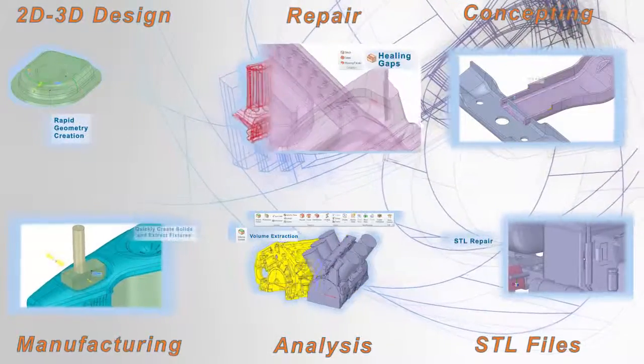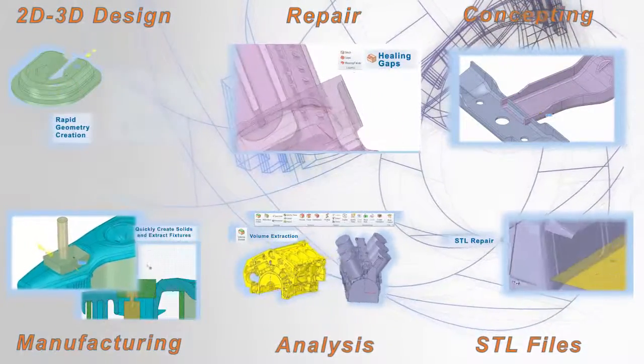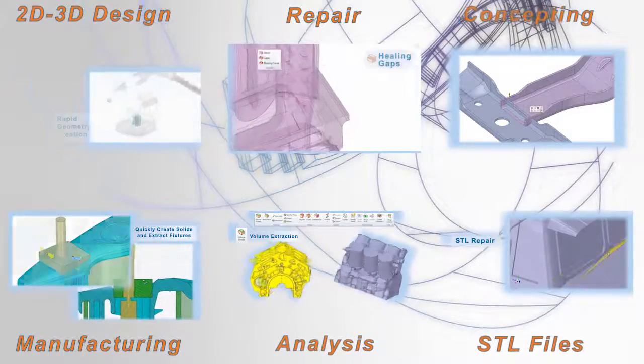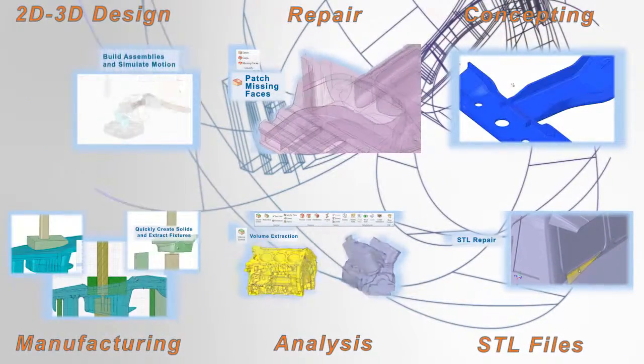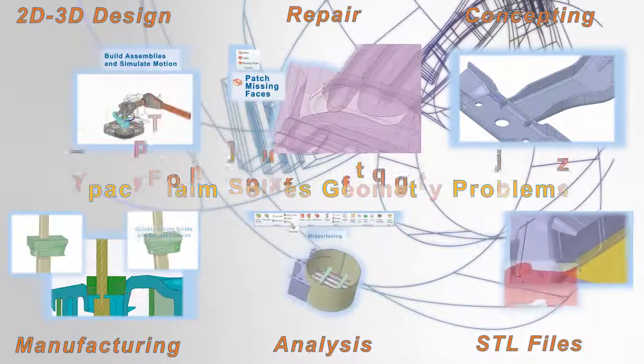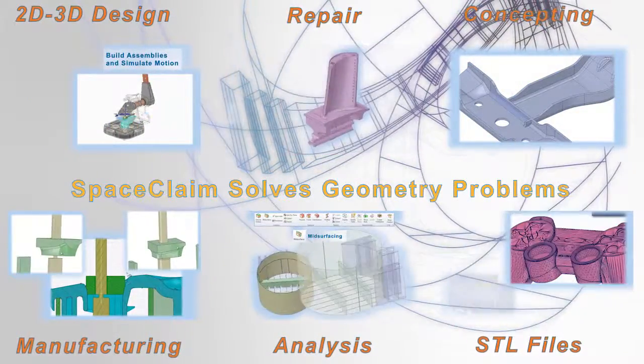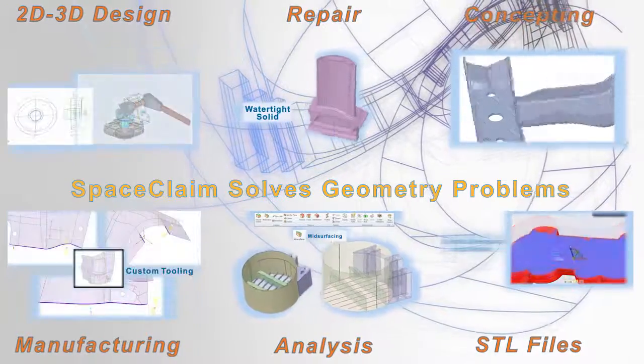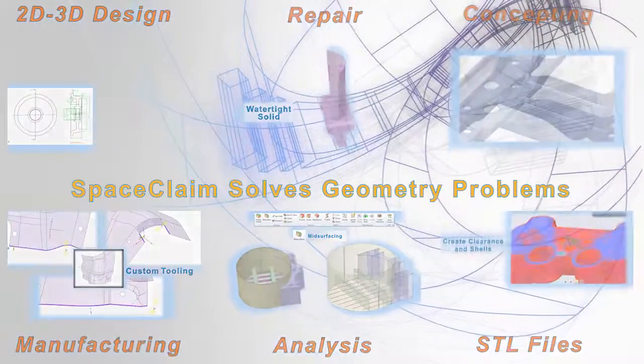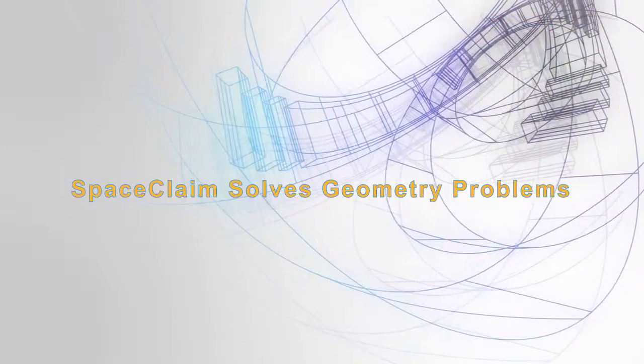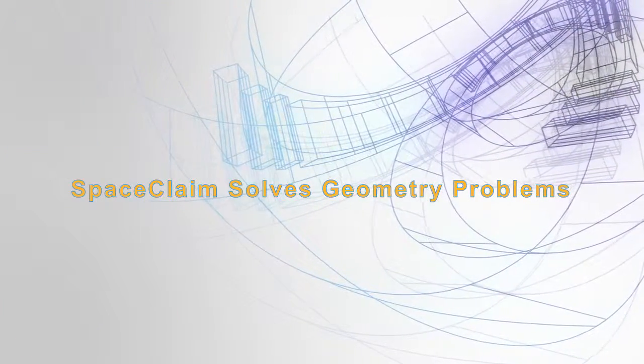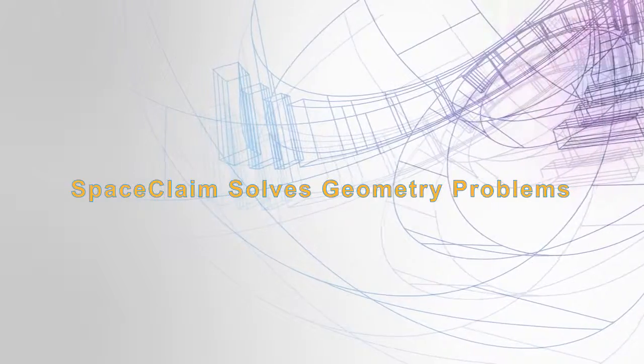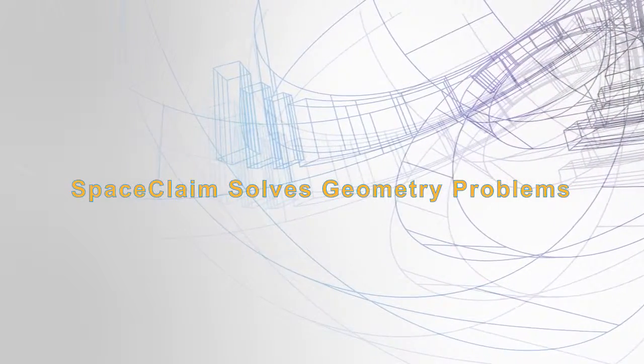SpaceClaim's innovative software enables every engineer to work in 3D. Simply put, SpaceClaim solves geometry problems. As direct modeling will be the most widely used 3D approach within 5 to 10 years, look for SpaceClaim to continue leading the way.